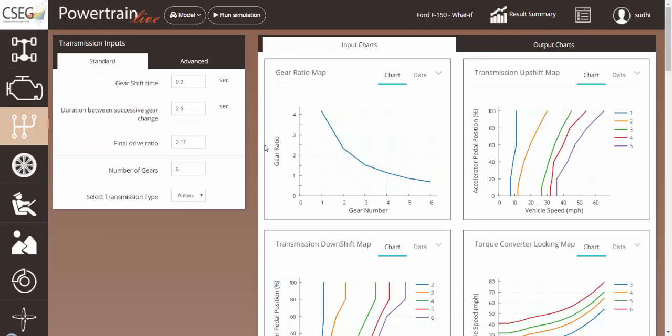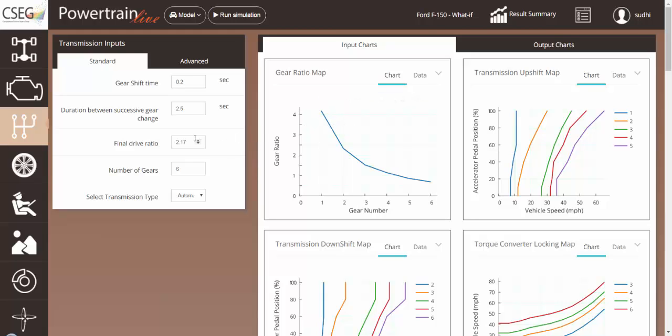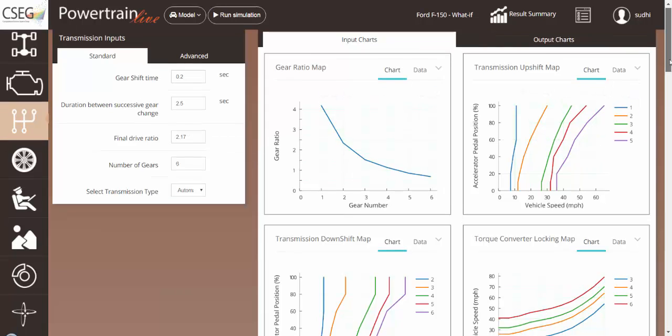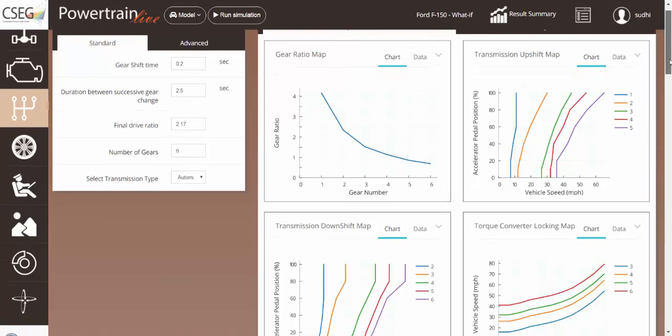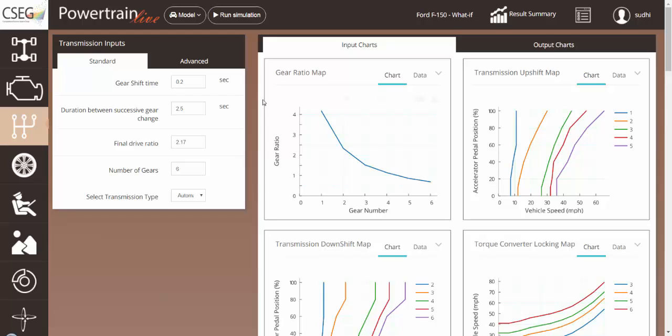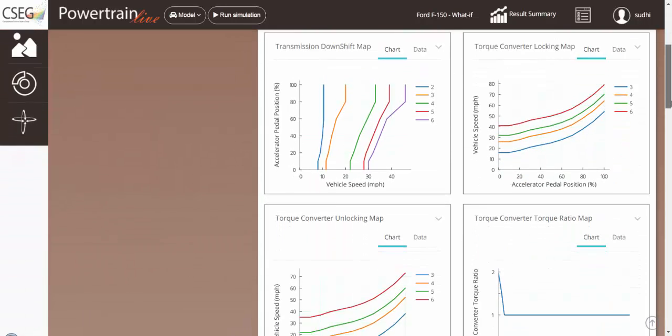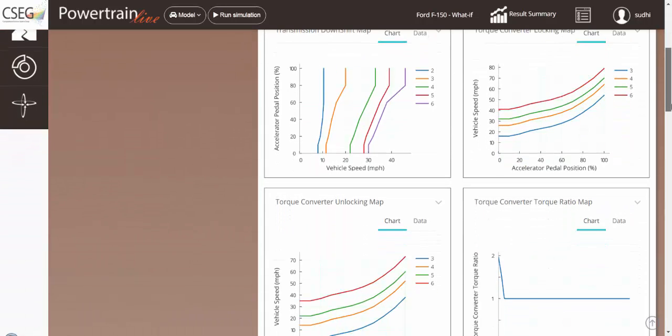You can change other parameters inside the transmission subsystem as well, such as gear ratios, final drive ratio, the transmission upshift and downshift maps, the gear shift times, some of the other advanced parameters, such as the certain transient parameters, the torque converter characteristics.